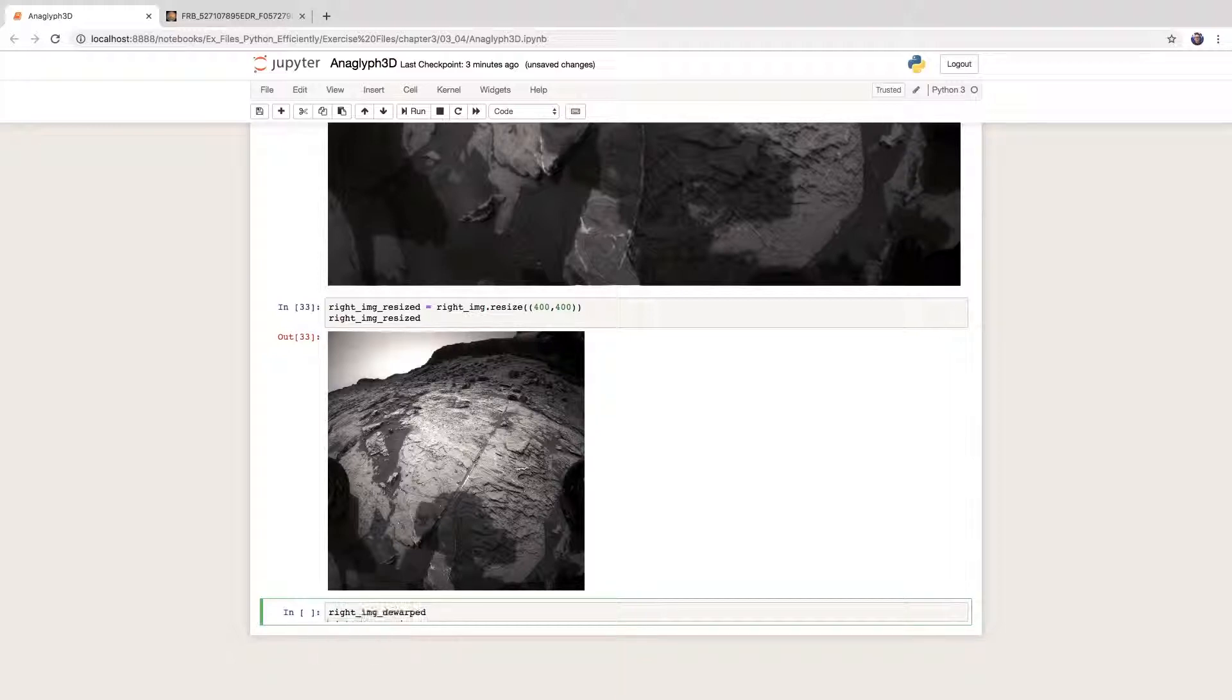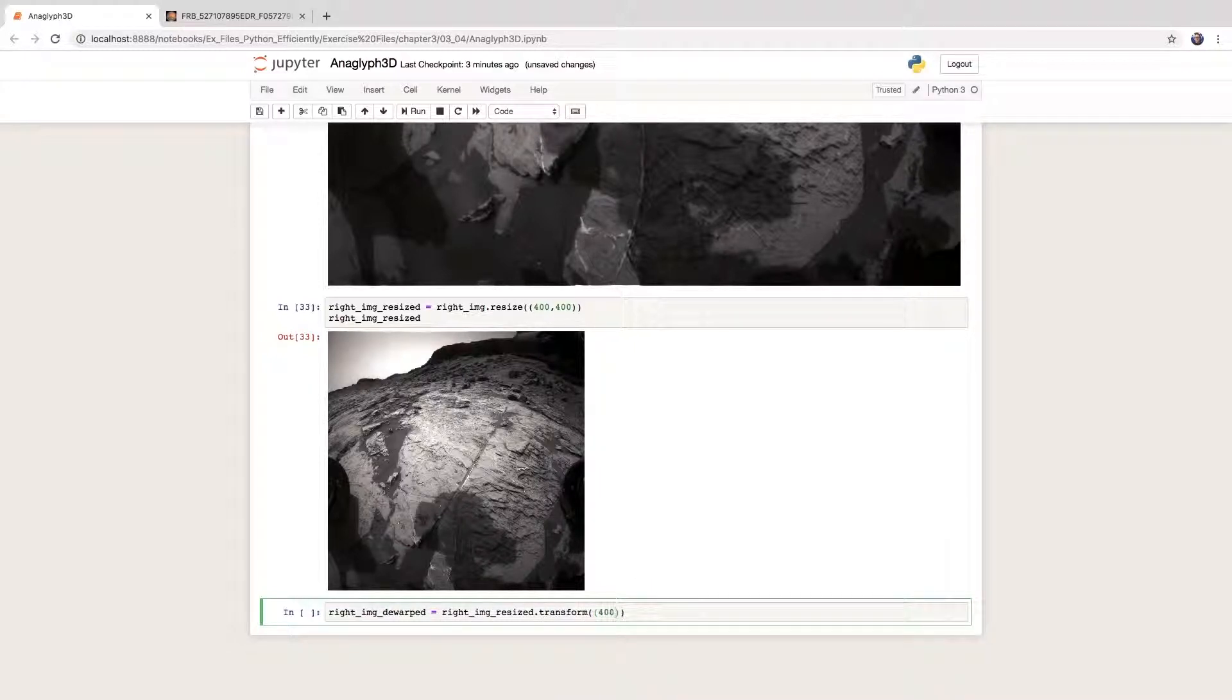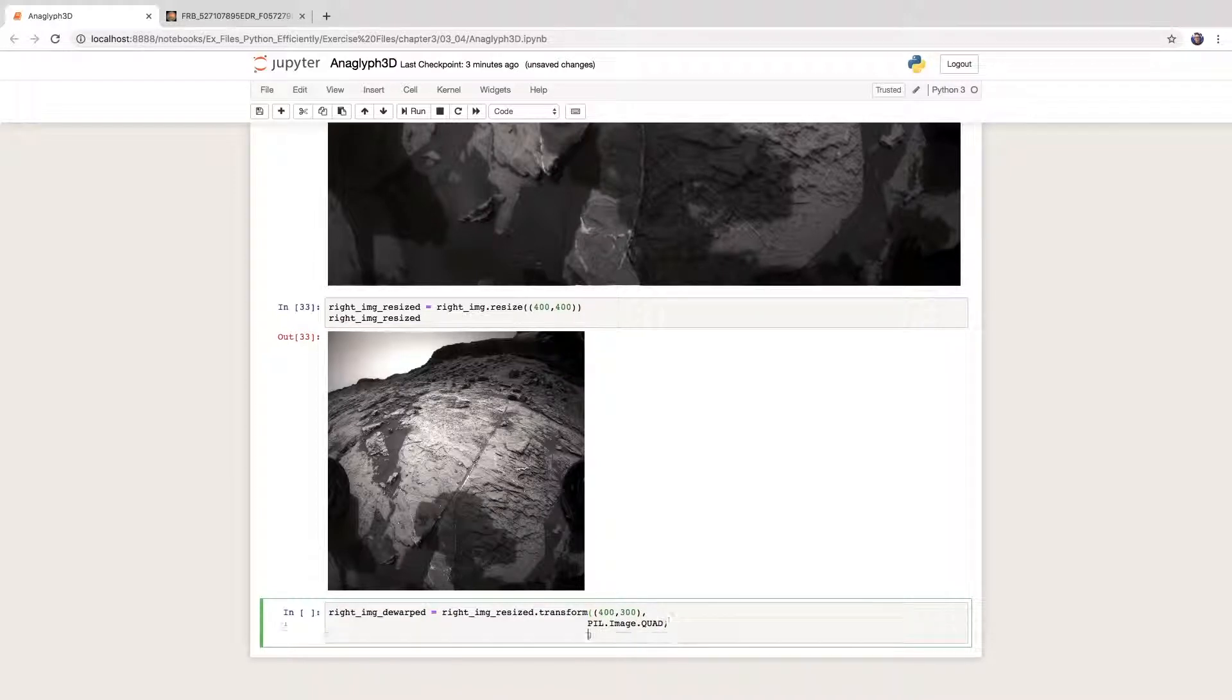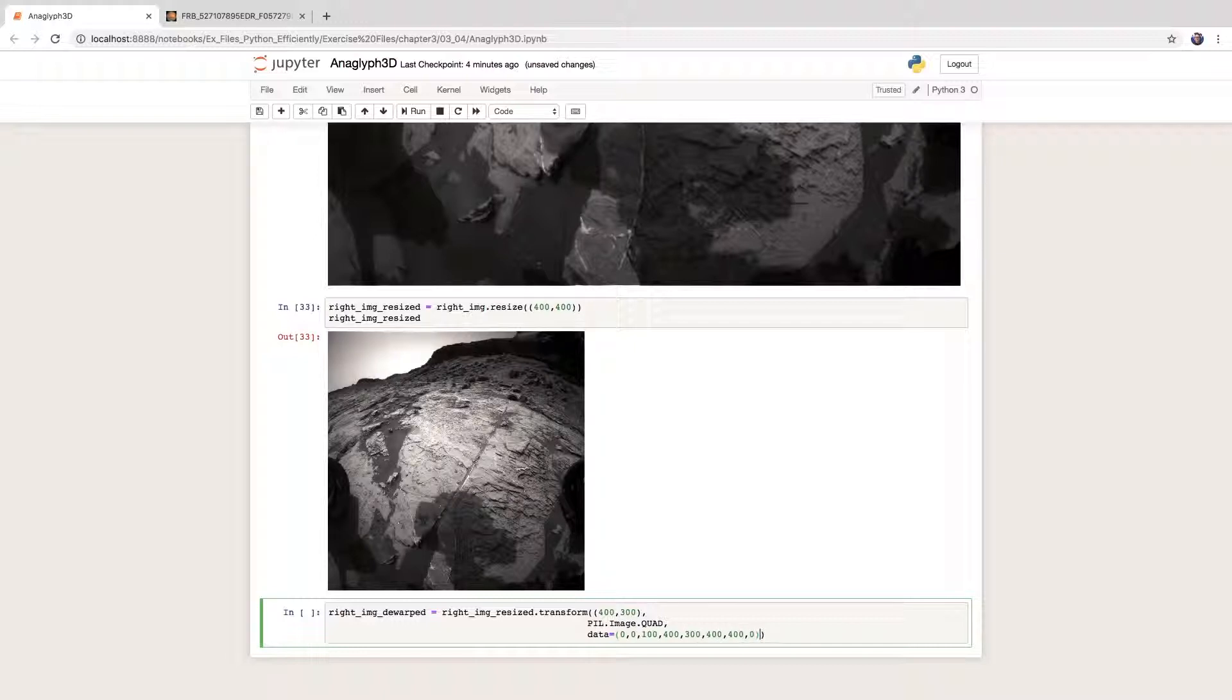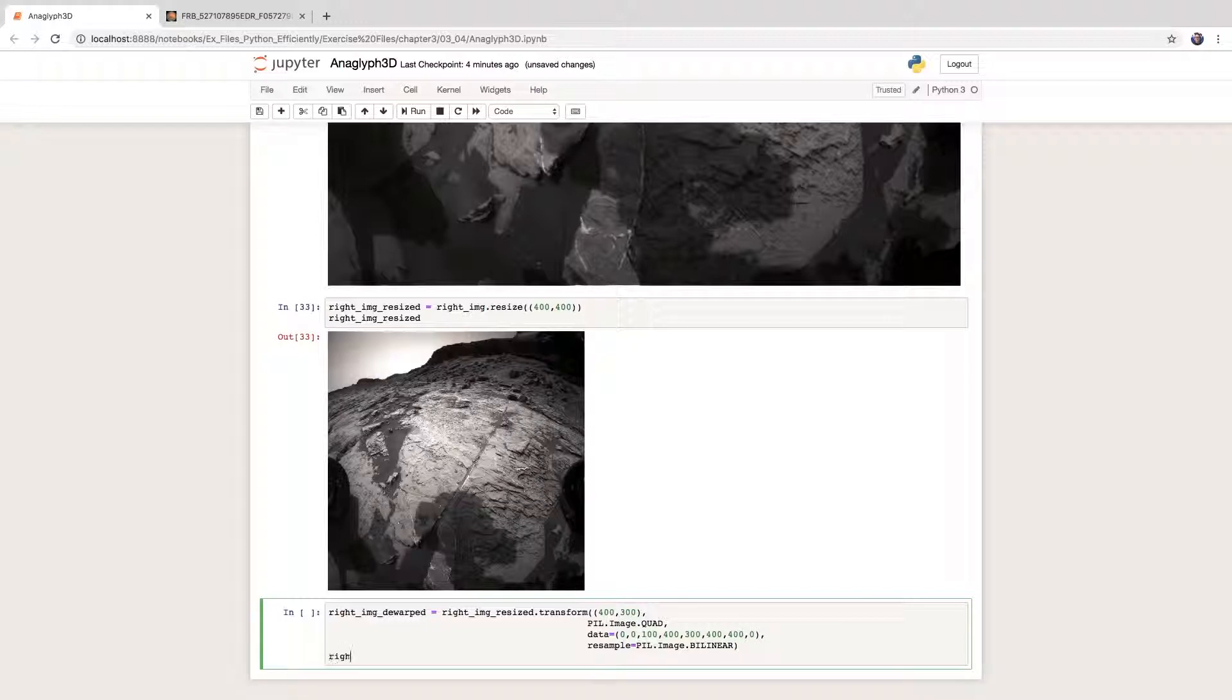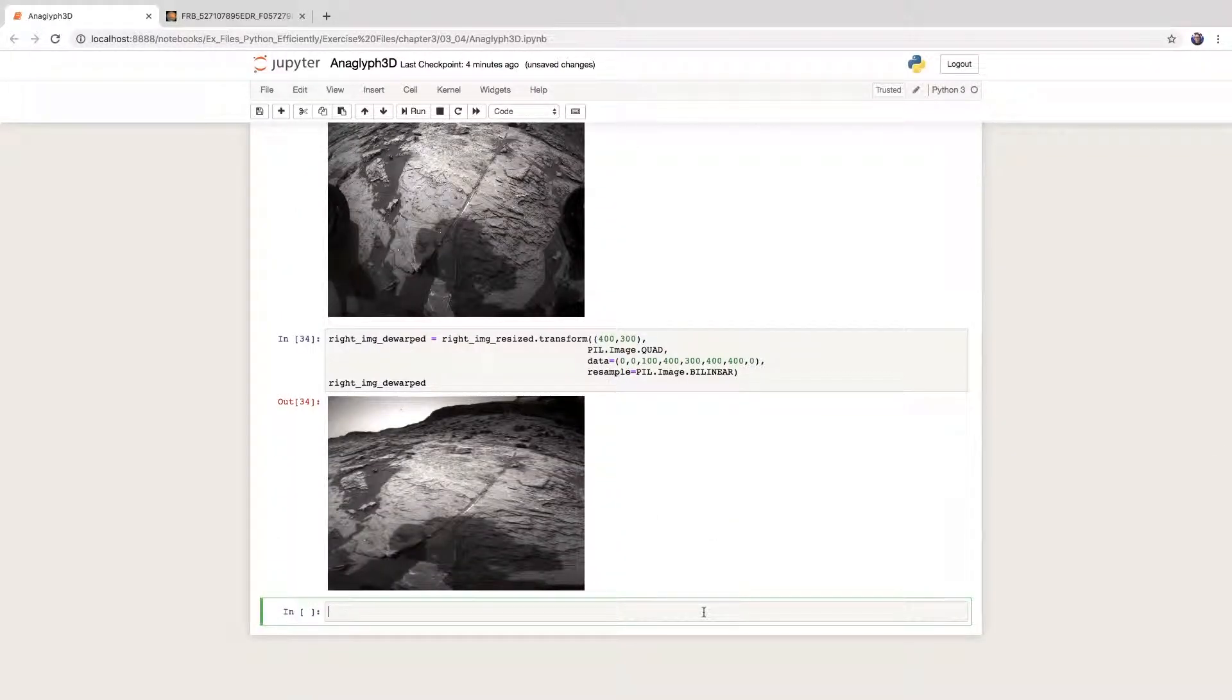We call the transform method of the image. We pass the final size, the particular transformation we're after—in this case, quad for quadrilateral—the xy corners of the source quadrilateral (in this case, a trapezoid), and we also tell Pillow what kind of resampling we would like. Here it is, not perfect but better.